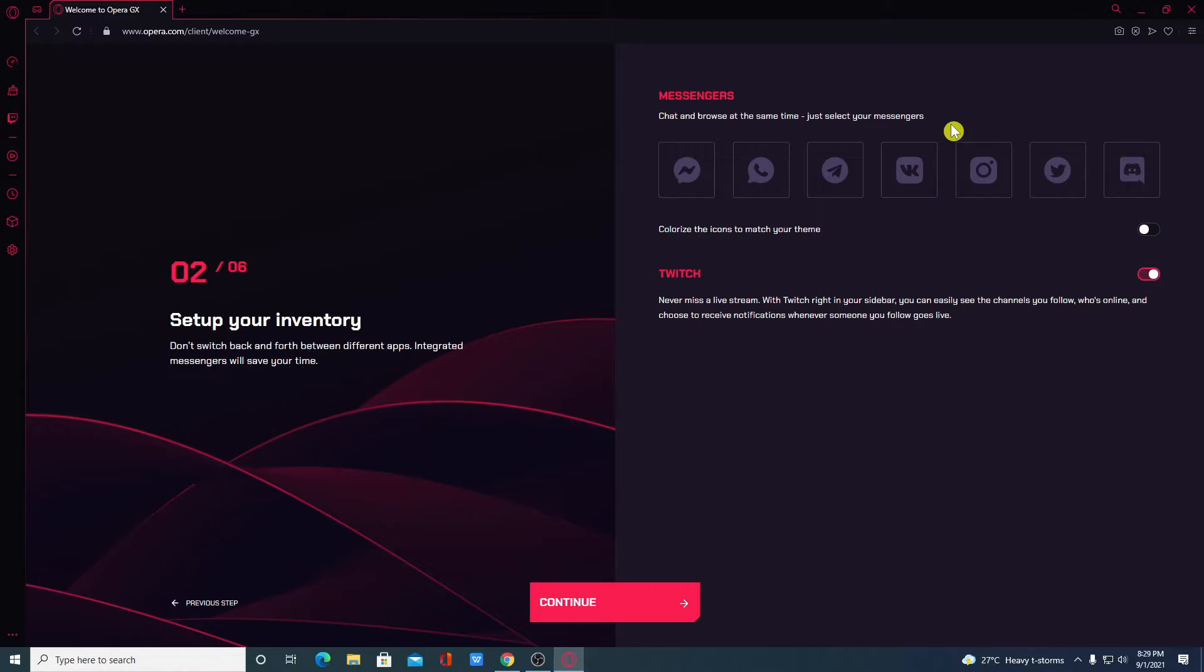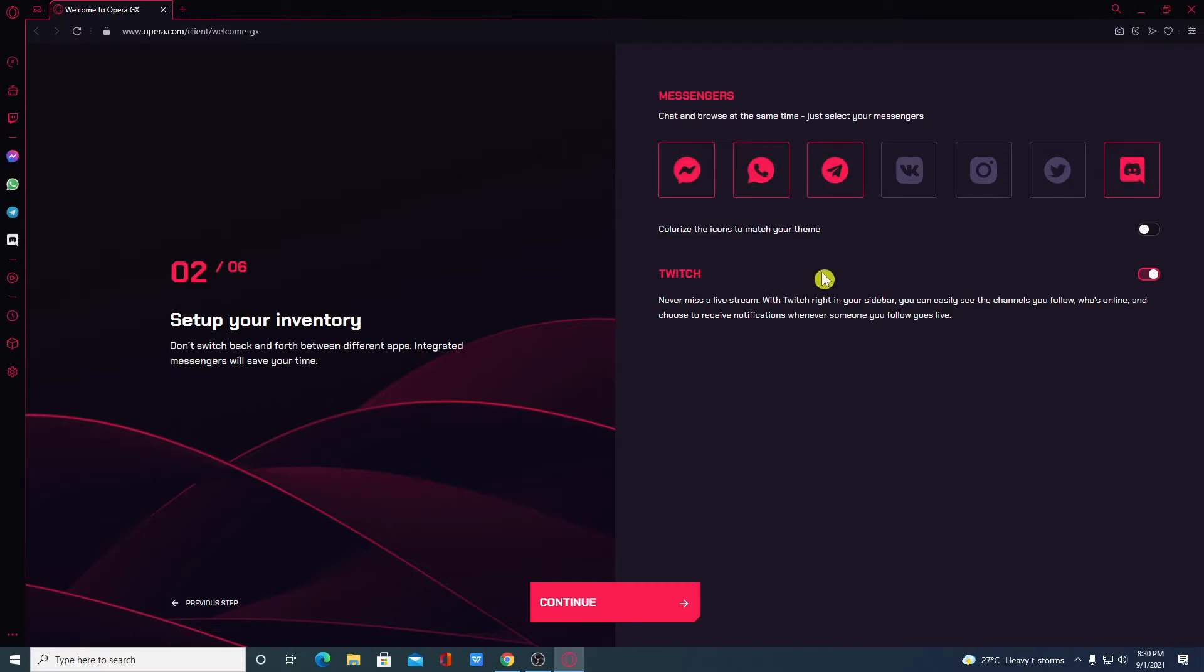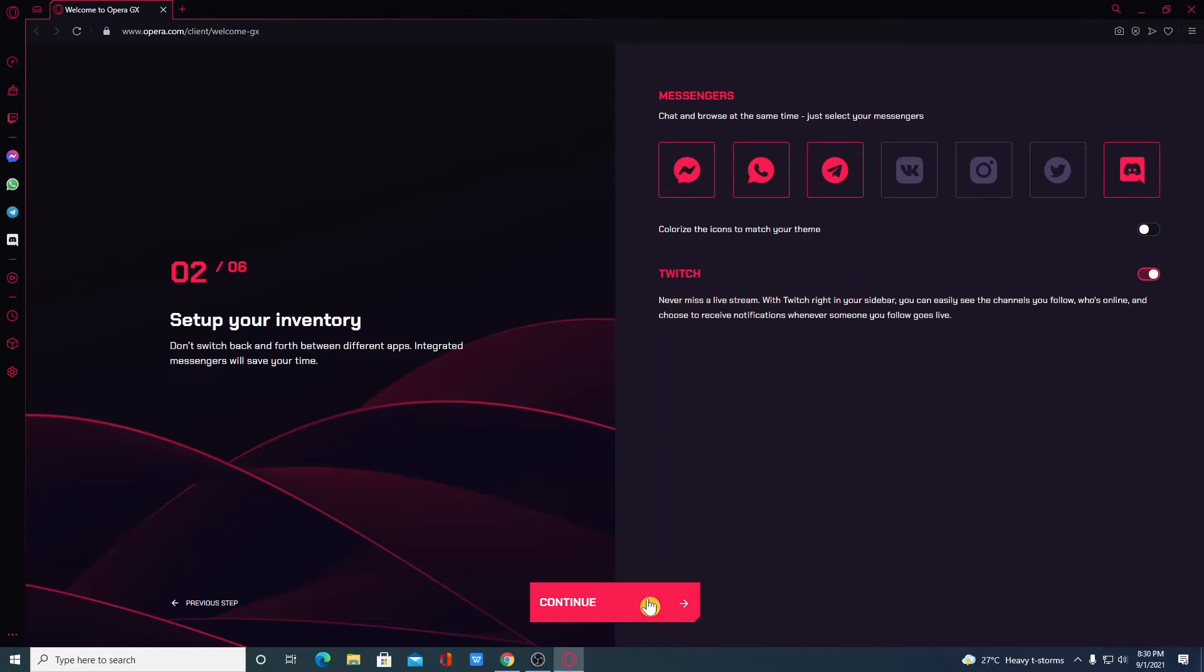Here we have some messaging features like WhatsApp, Telegram, Facebook Messenger, Twitter, Discord and many more. Just select any of these. As this is a gaming browser, you will also get Twitch feature and you can do Live Streaming. Then click on Continue.